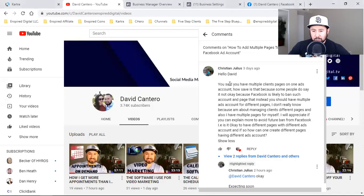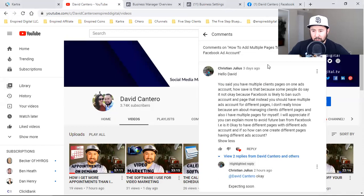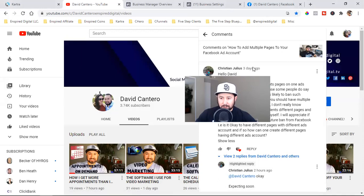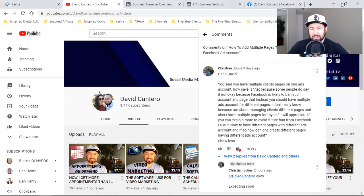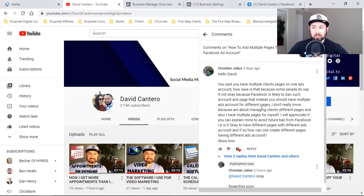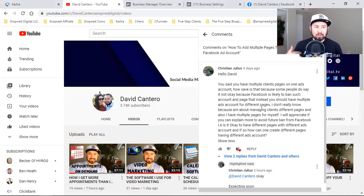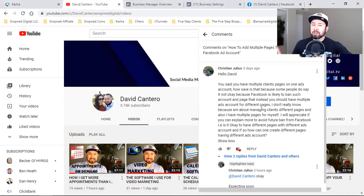So Christian is asking - based on a video he watched - how to add multiple pages to your Facebook ad account. This is for freelancers and agency owners, but also for those of you who are not servicing clients and will most likely be hiring someone to do it for you. If you're not learning Facebook ads and Instagram ads and how to build landing pages and capture leads online, you're going to eventually have to hire somebody.